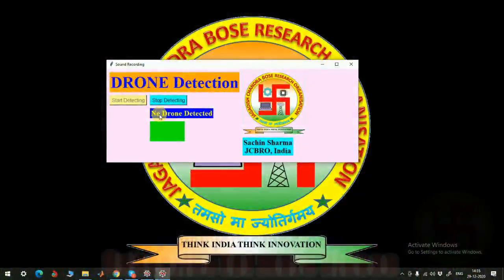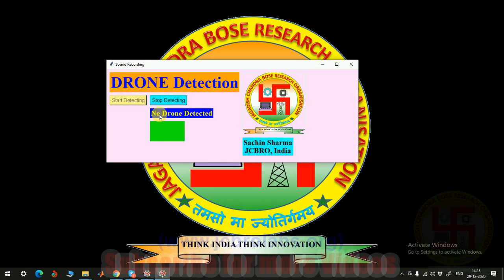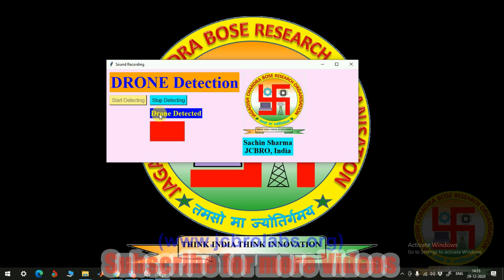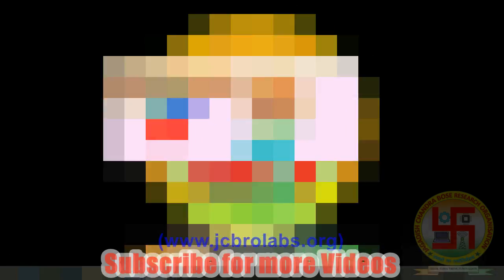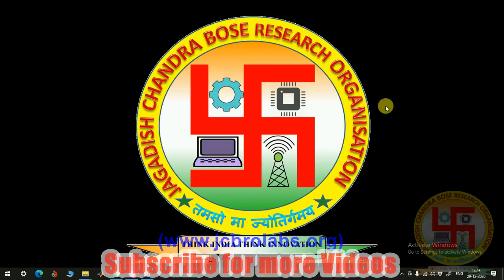Still it is saying no drone detected, so I am not doing anything. Now I am turning the drone on and then you will start hearing the sound of the drone as well. As soon as our drone has been started, it starts saying drone detected.